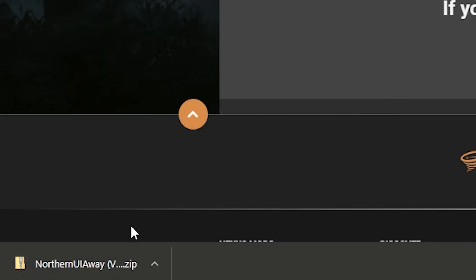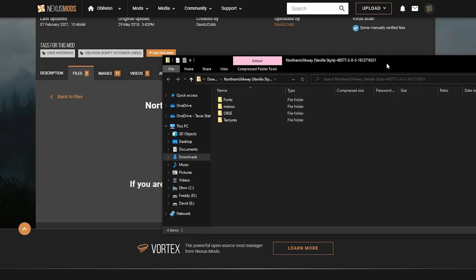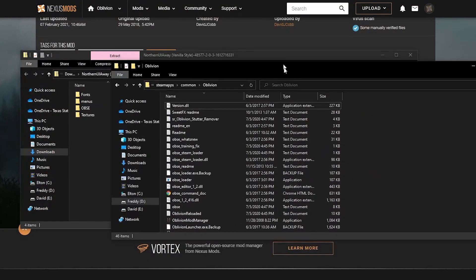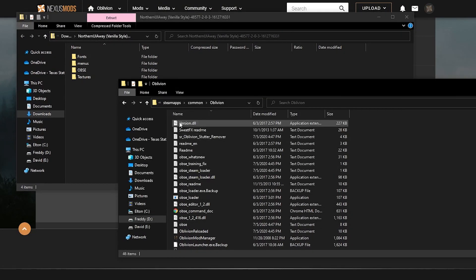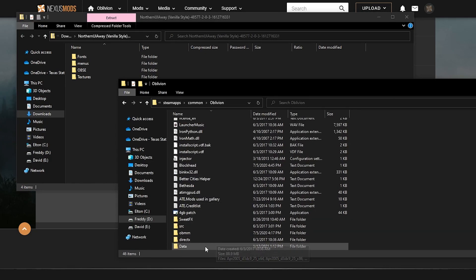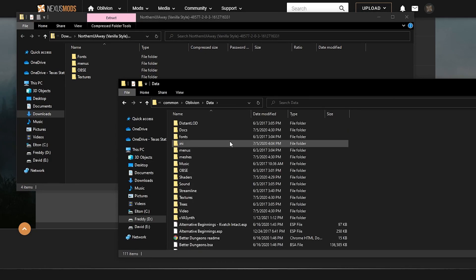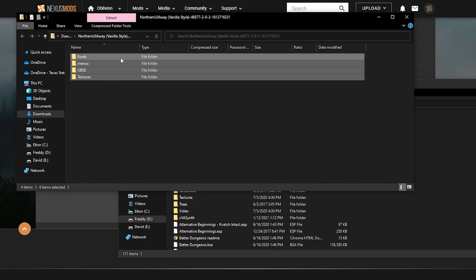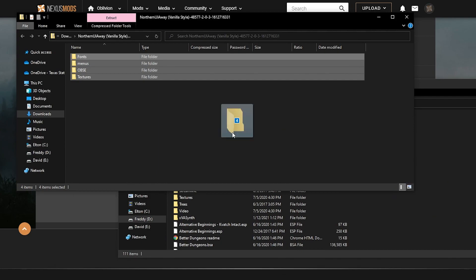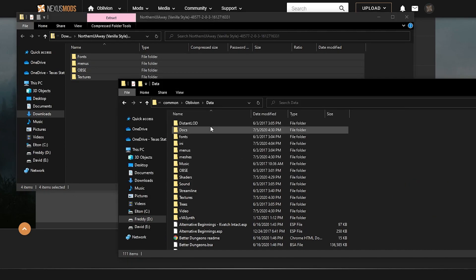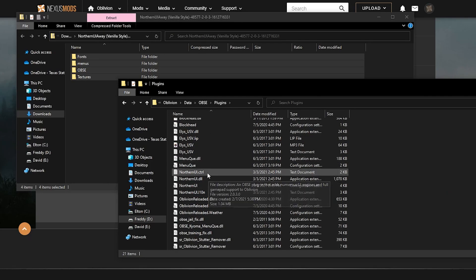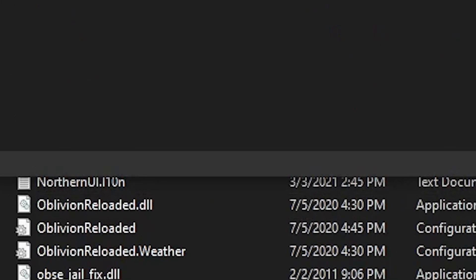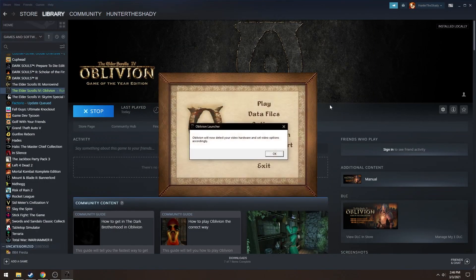Once you've logged in and downloaded the file, open it up and unzip it. Navigate back to your Oblivion folder and find the folder titled Data. Open that folder up, then highlight all the contents within the Northern UI zip and drop it right in. It might ask you to overwrite — that's all right, press Yes. If you did this correctly, whenever you go into OBSE and then Plugins, you should have a file titled Northern UI.